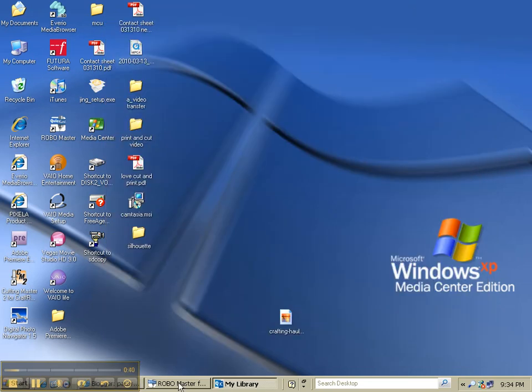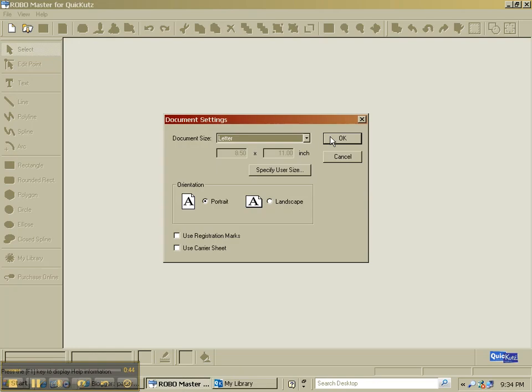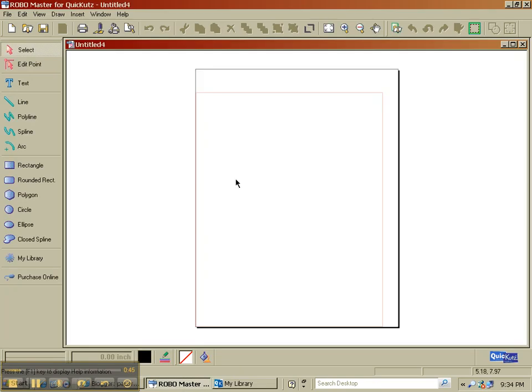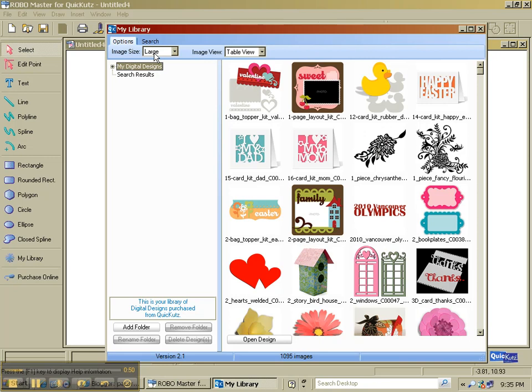What you want to do is launch your RoboMaster software, open a new document, and then launch your library. Now, my library comes up with the option tab first and I have it set up to view the images as large and table view.